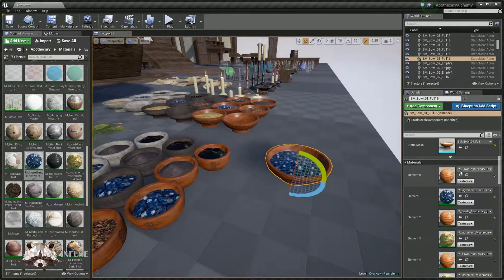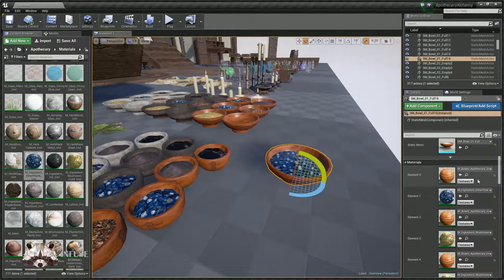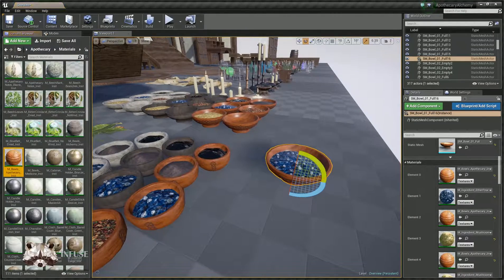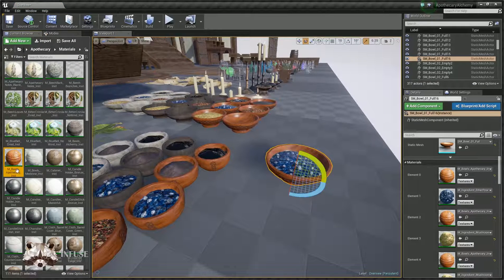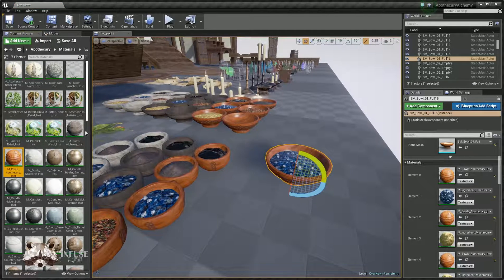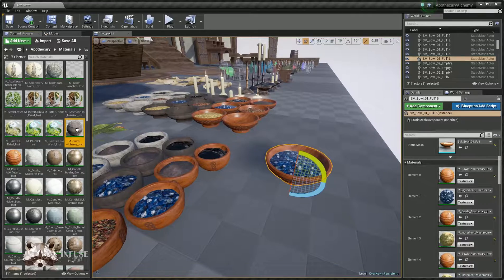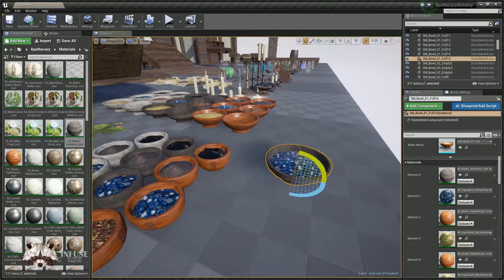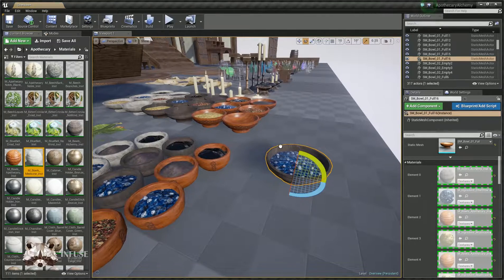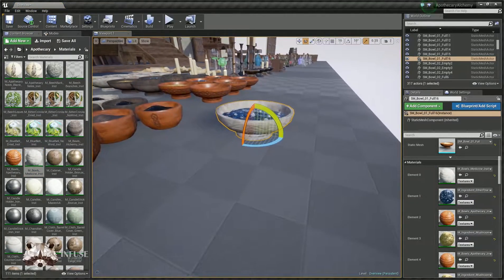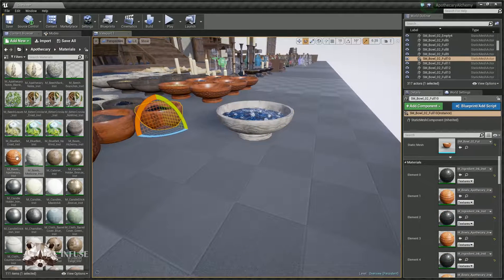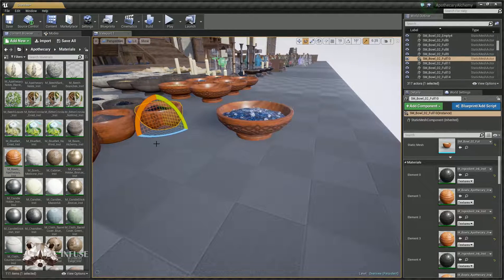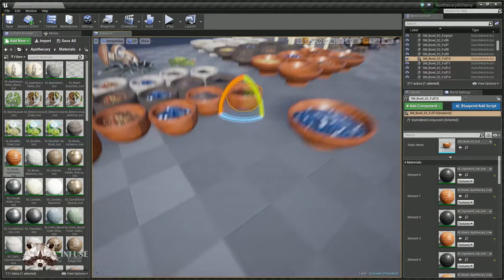Then you can also change the bowl material. There's three of those. There's the apothecary, medicine, and alchemy bowls. So there's the alchemy, there's the medicine, and the default apothecary bowl.